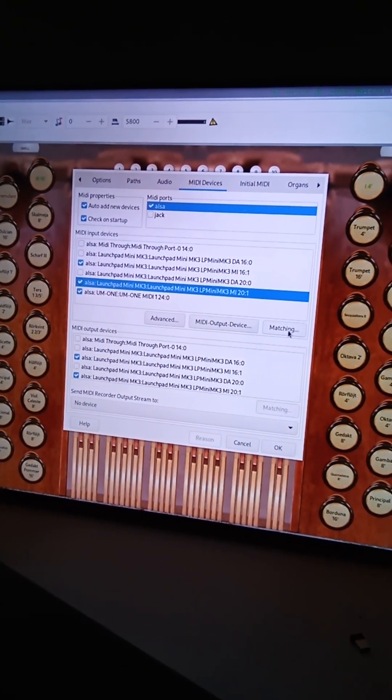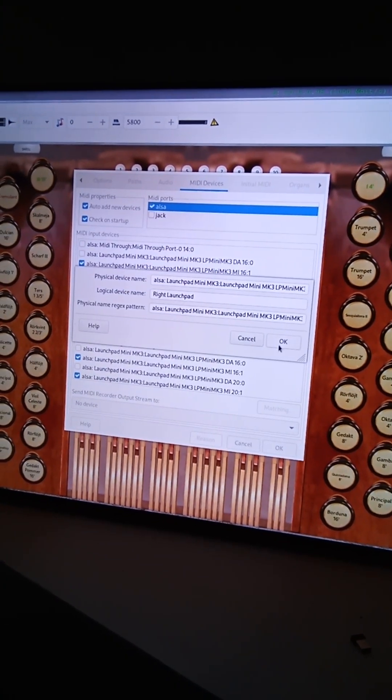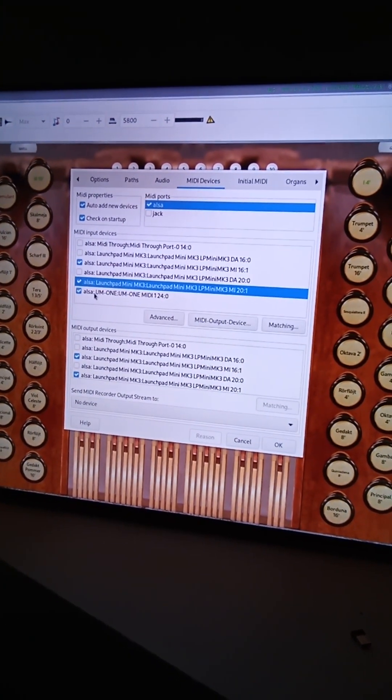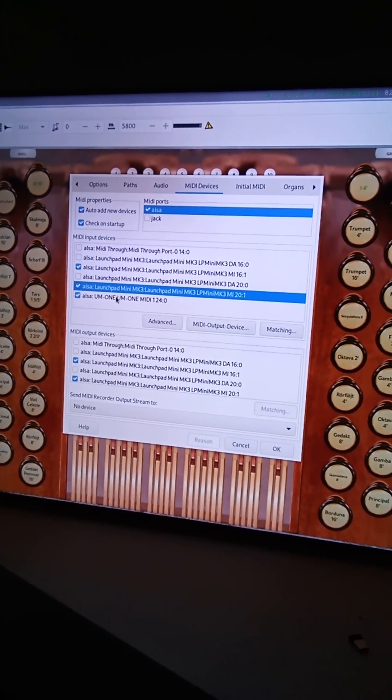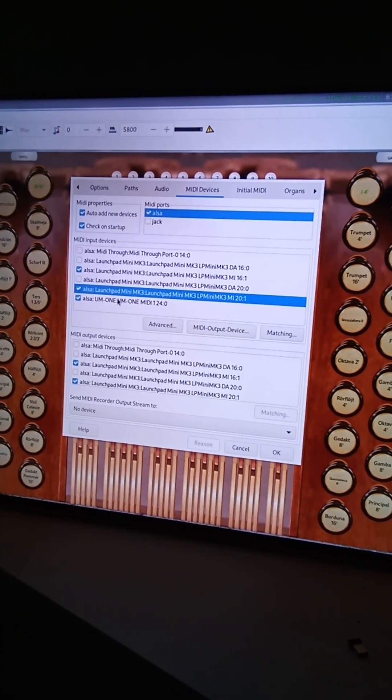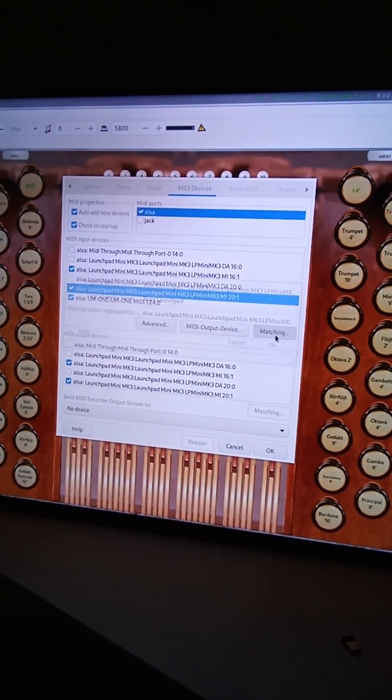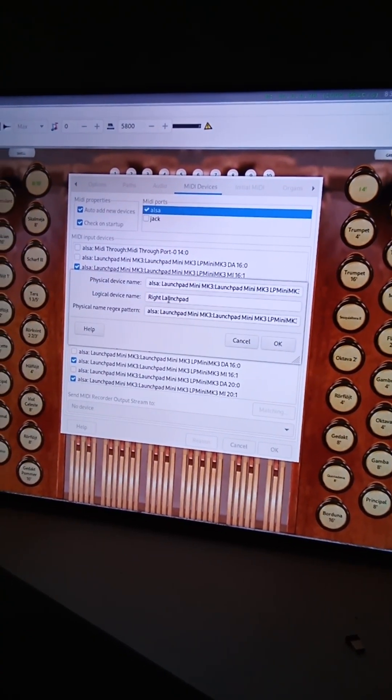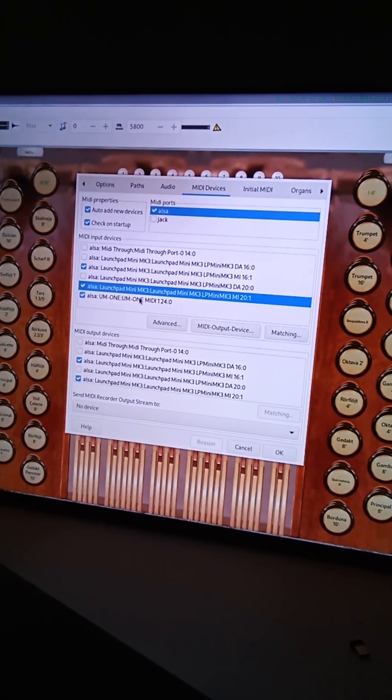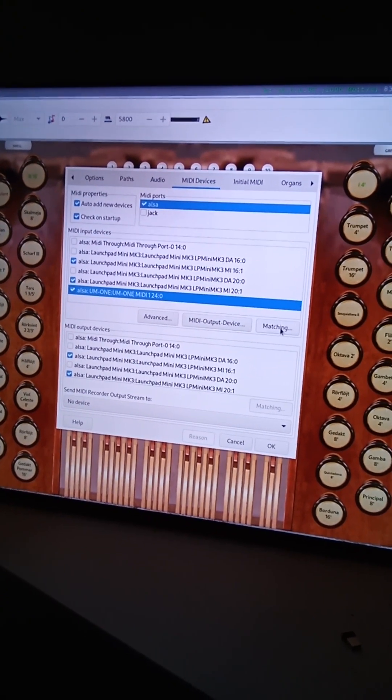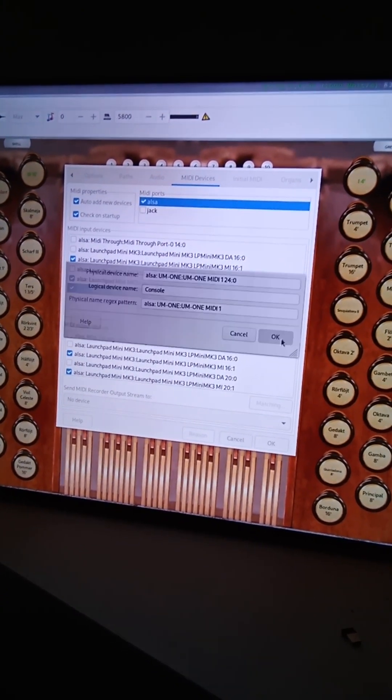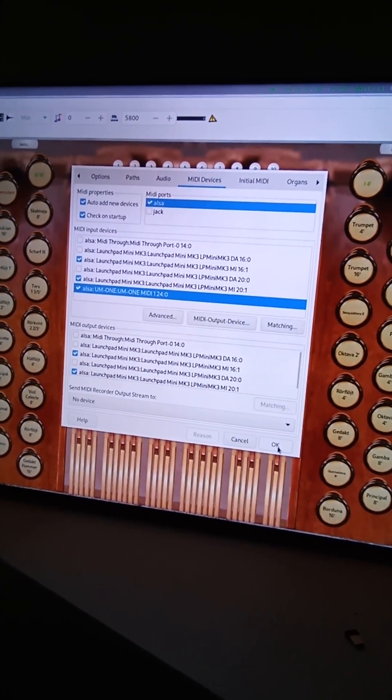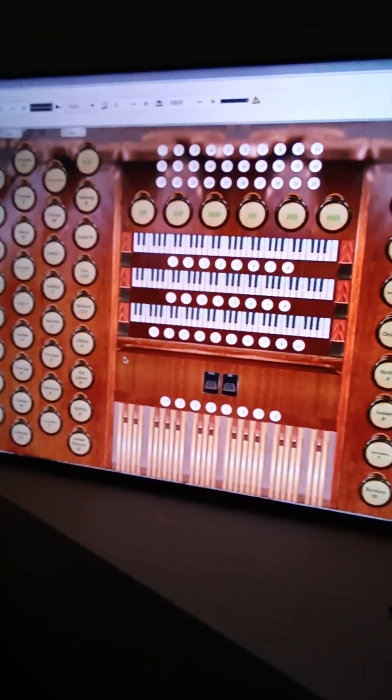So this one would be my right launch pad and then the UM1 here which is my USB media cable. Let me actually click on it. That's my console. So that's why you see those names popping up on my dialog.